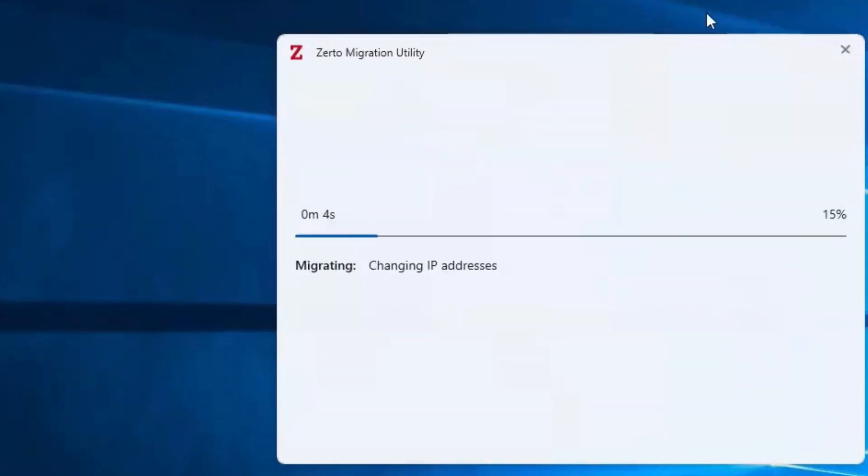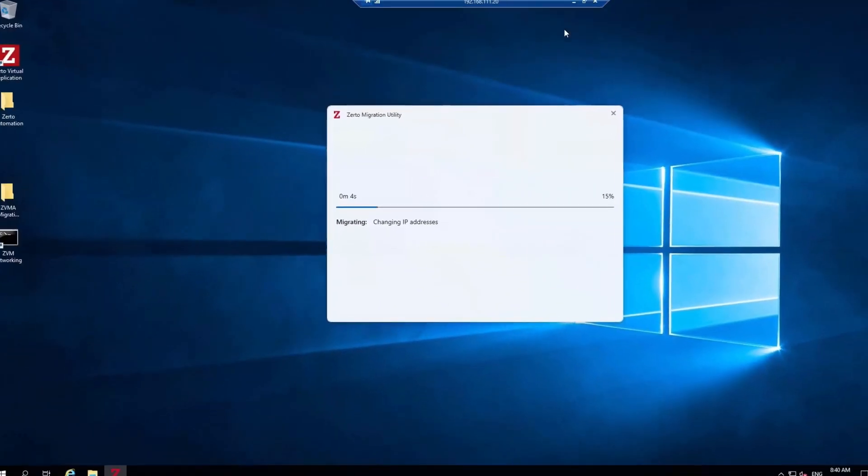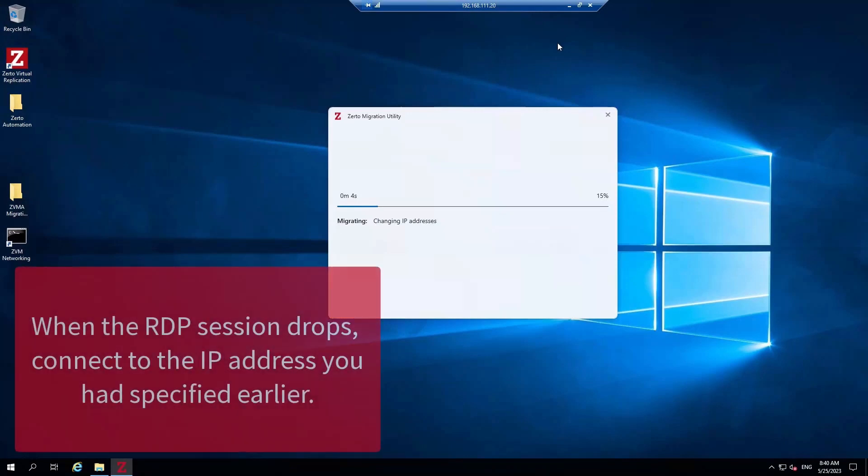You can see that the utility is validating and changing the IP addresses. The RDP session is going to drop very shortly. Do not be alarmed when this happens. Simply connect to the IP address you had specified earlier.